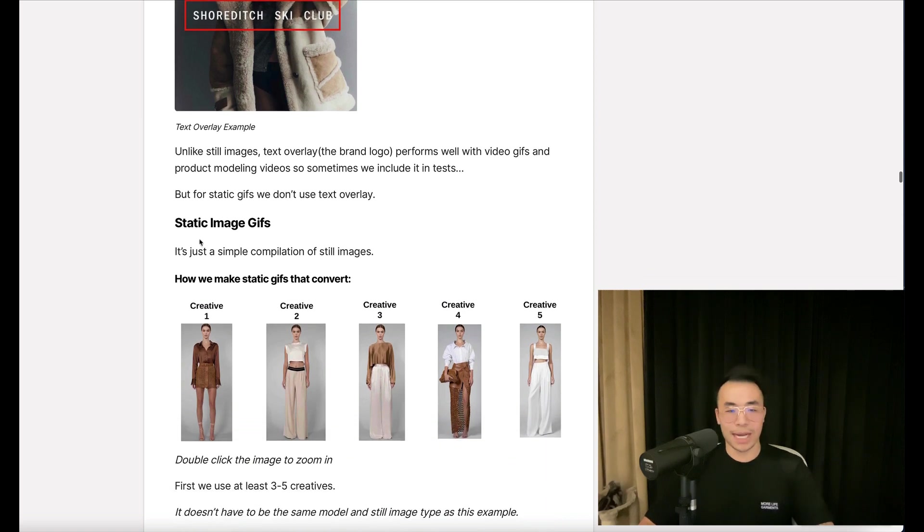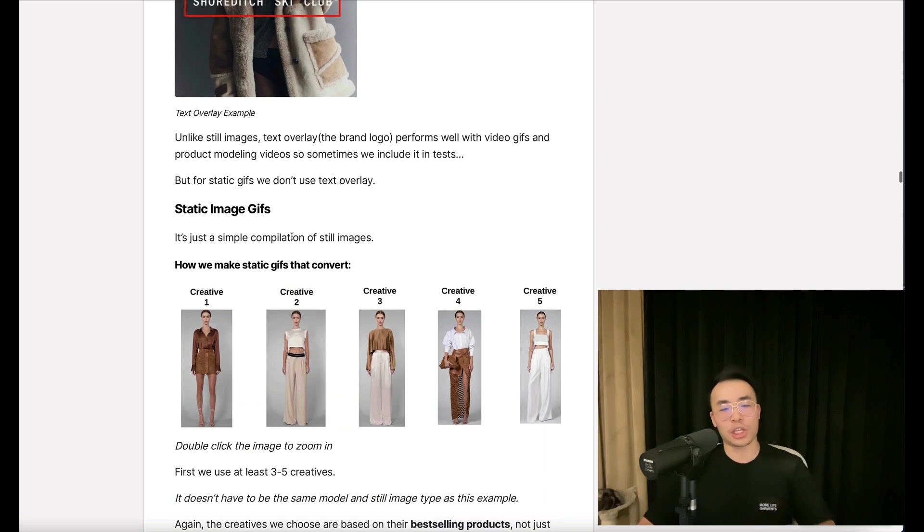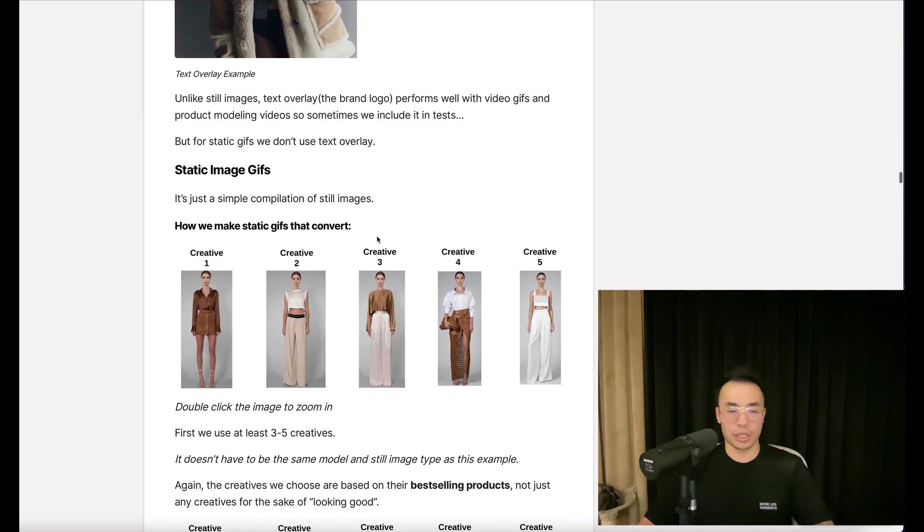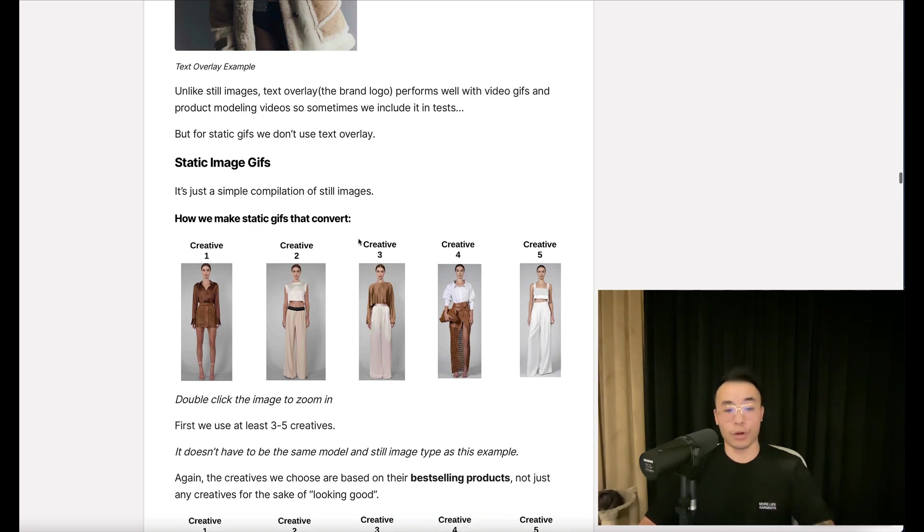Now, static image GIFs is just a simple compilation of still images. How do we make static GIFs that convert?